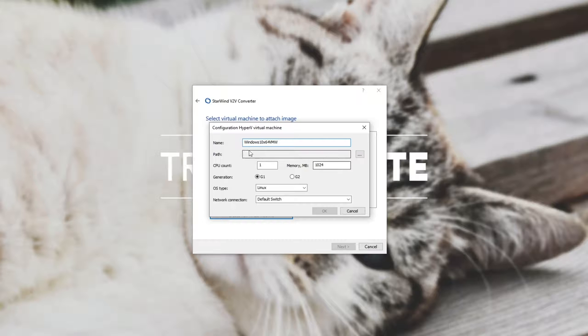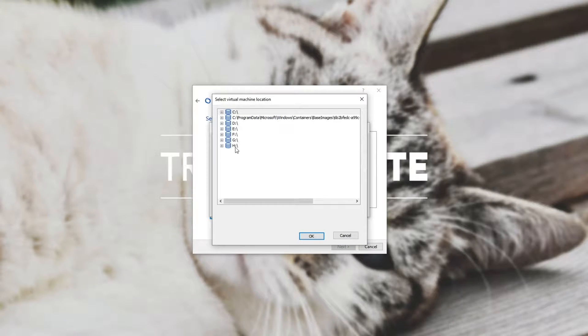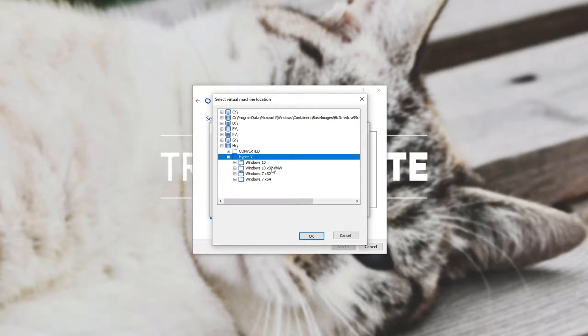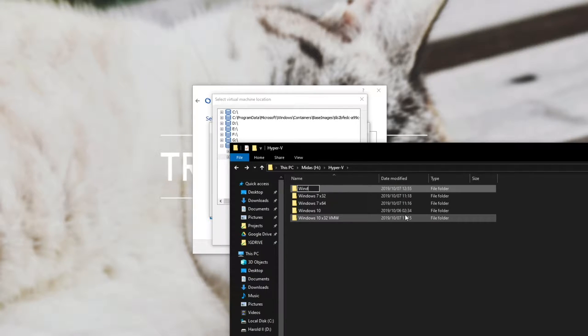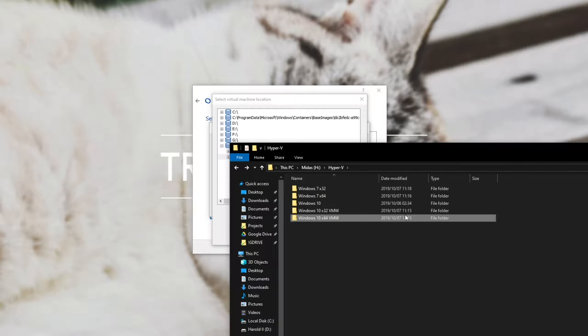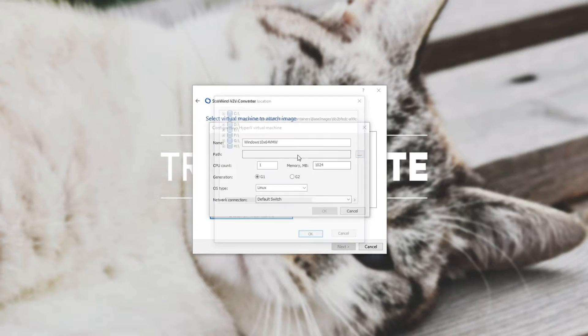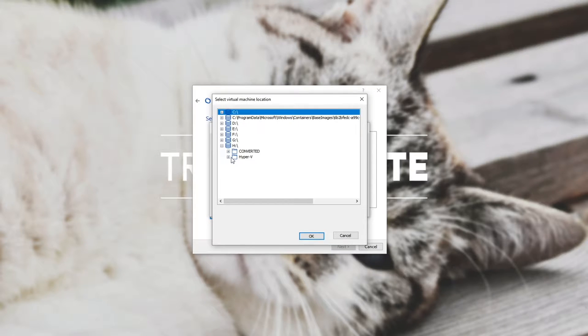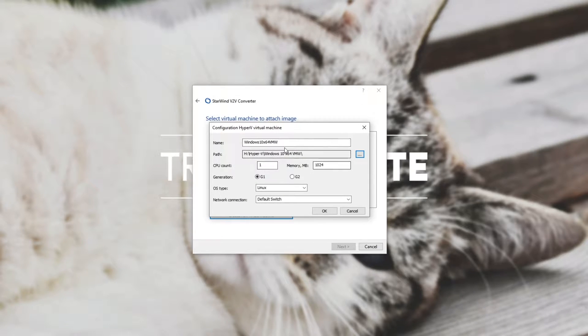So we'll name it Windows 10 X64 VMW for VMware. You can name it whatever you want. Obviously this is just what I'm calling it. So under path we'll hit the three dots and we'll pick a destination for it. So unfortunately you can't create folders using this window so we'll have to go and make a folder ourselves. So new folder Windows 10 X64 VMW. Minimize and then we can expand and select it. There we go.